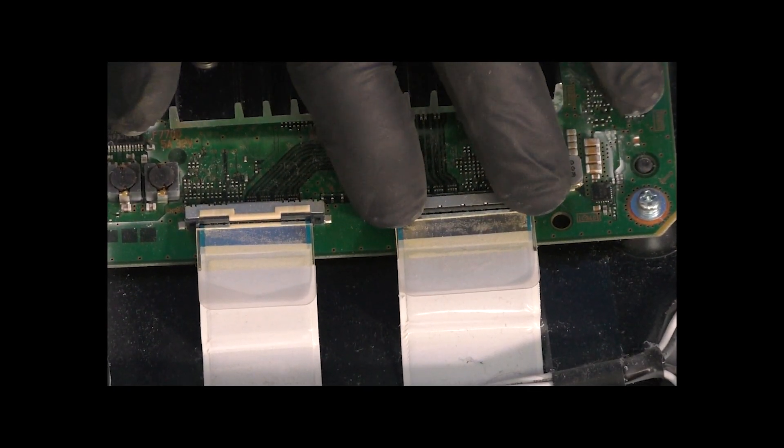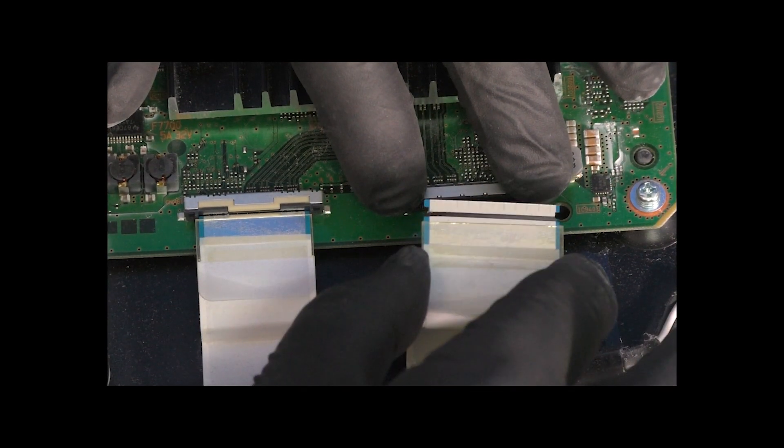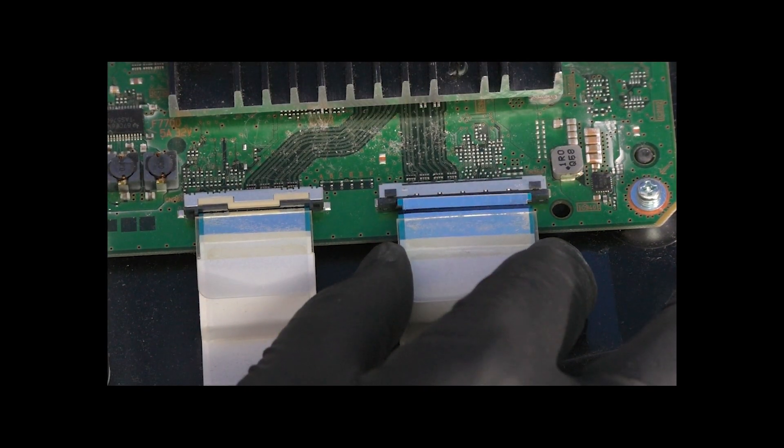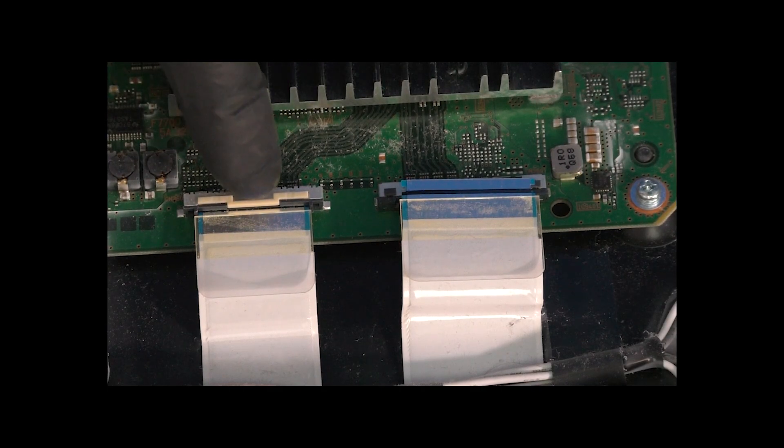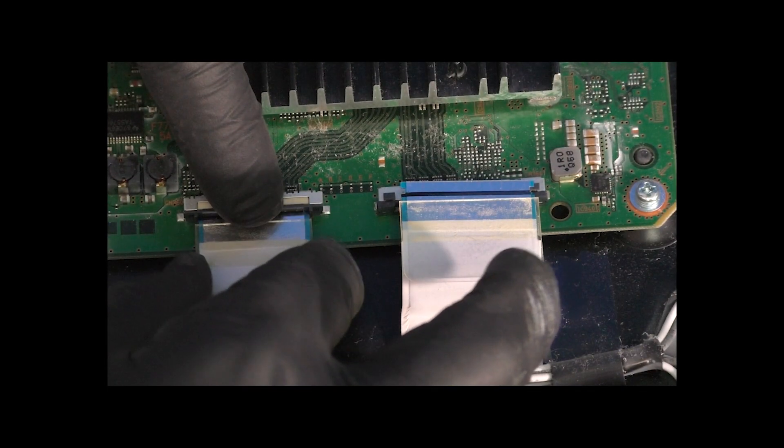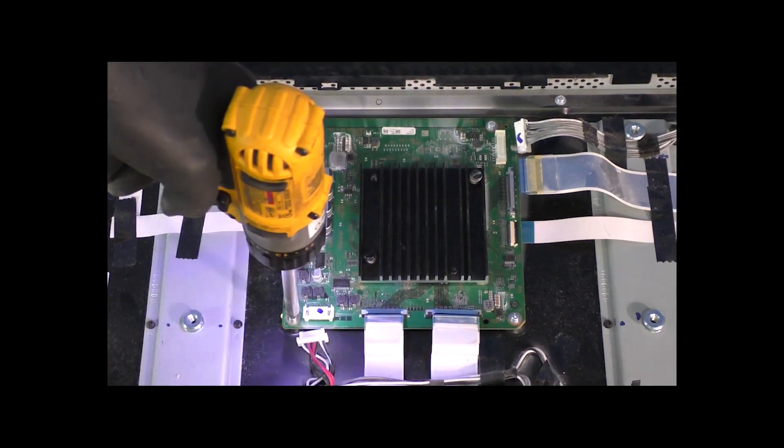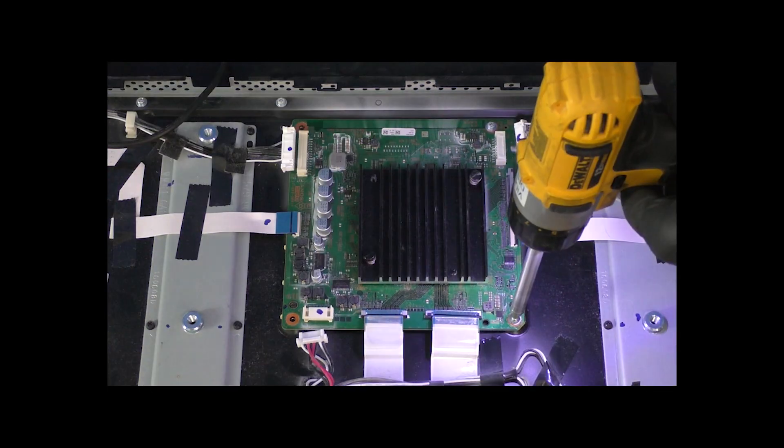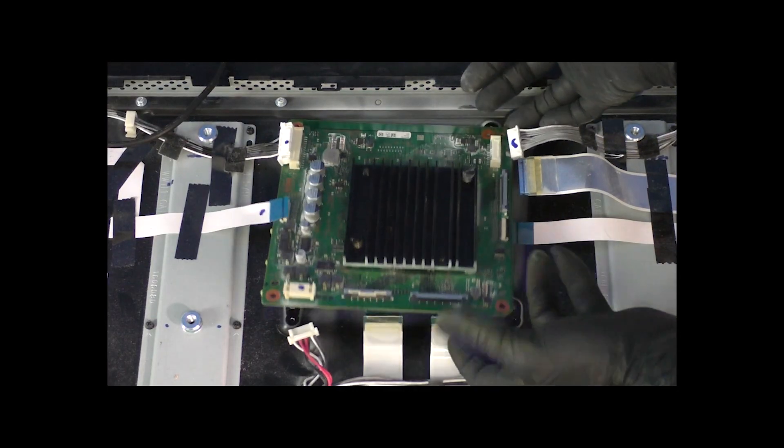We're going to press both latches at the same time and wiggle it out. Now for this one, we're actually going to press the center and then wiggle it out. Next we can remove the screws and the board should lift off.